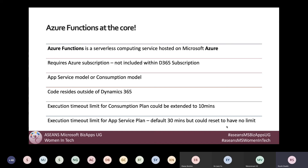Azure Functions comes with two subscription models. One is the consumption model — costs are calculated based on the calls made to your function, so if there are no calls the cost is low. The other is the app service model, which is a flat fee — it doesn't depend on per-request count, so within that flat cost you can host your functions and Microsoft won't keep account of individual transactions.